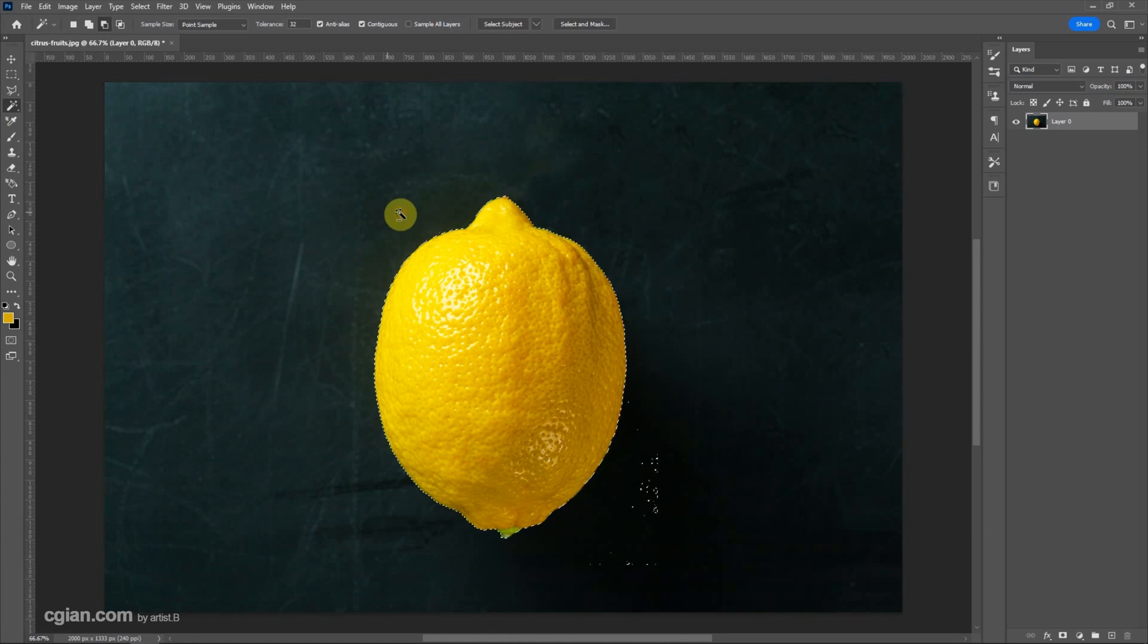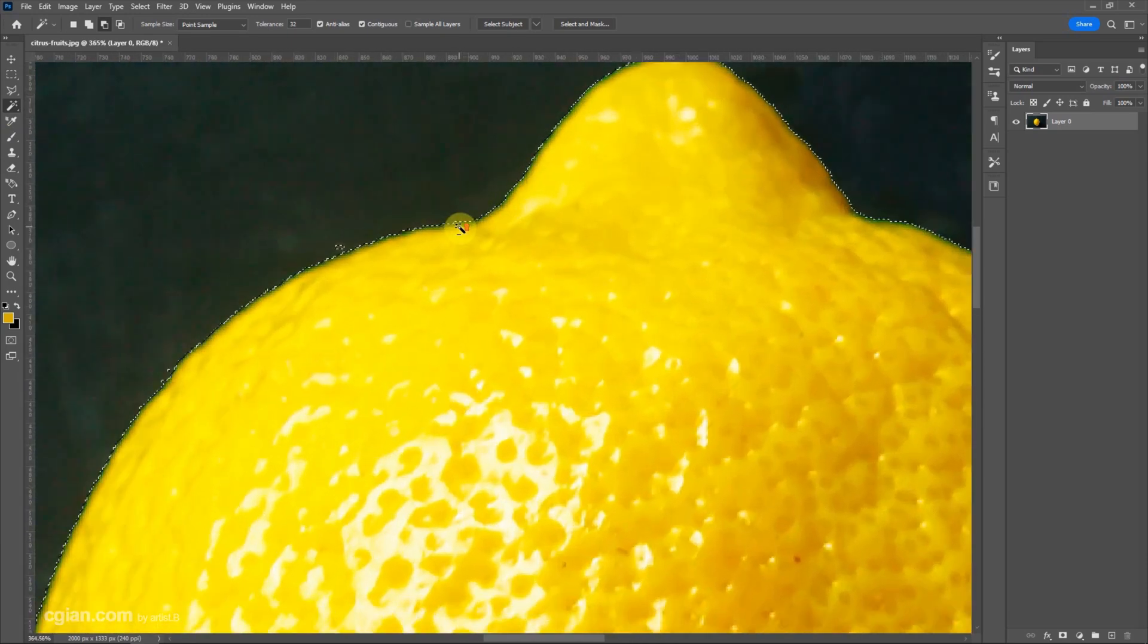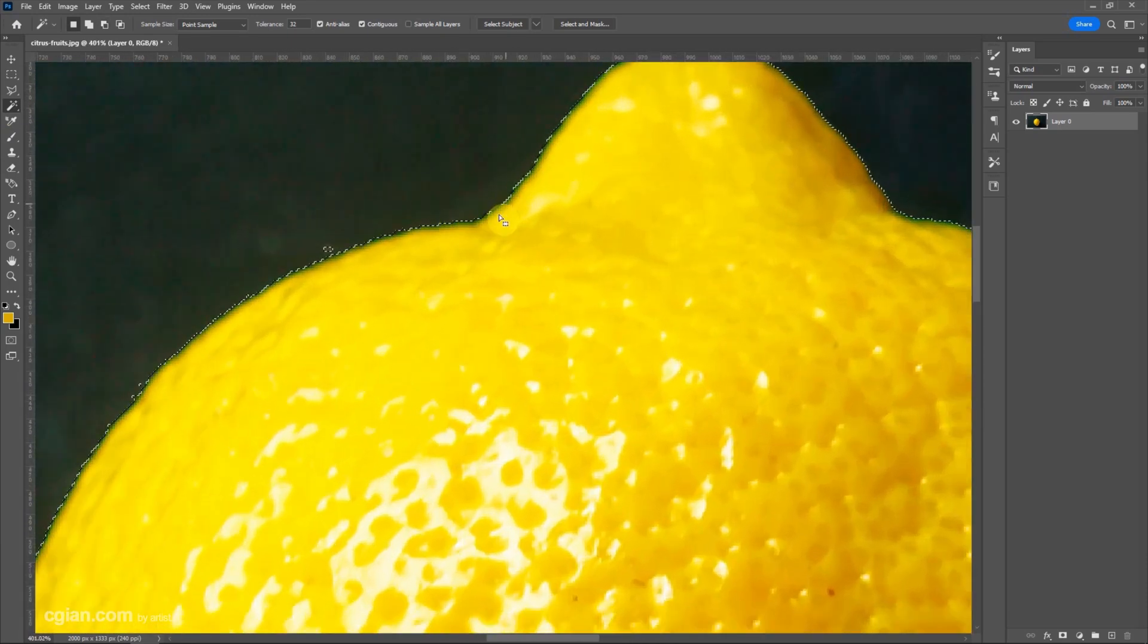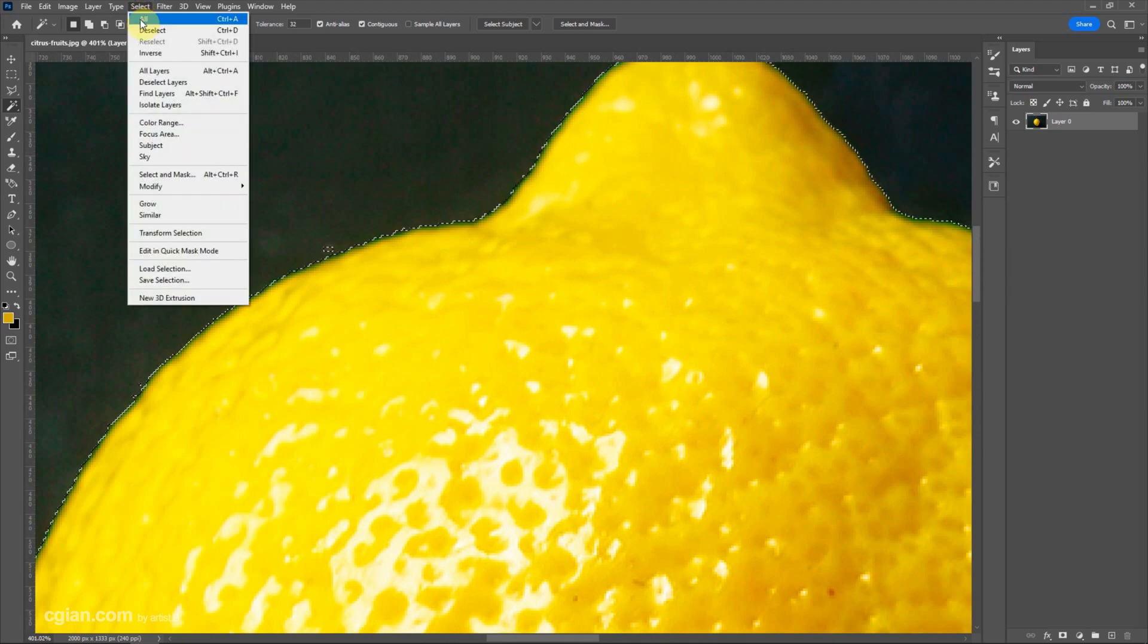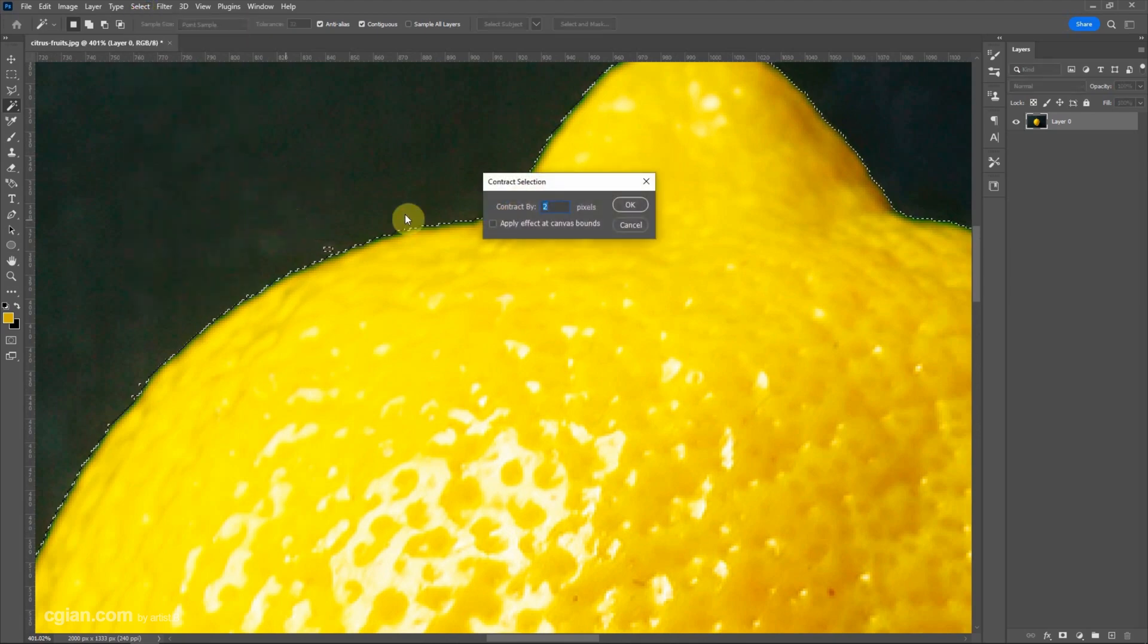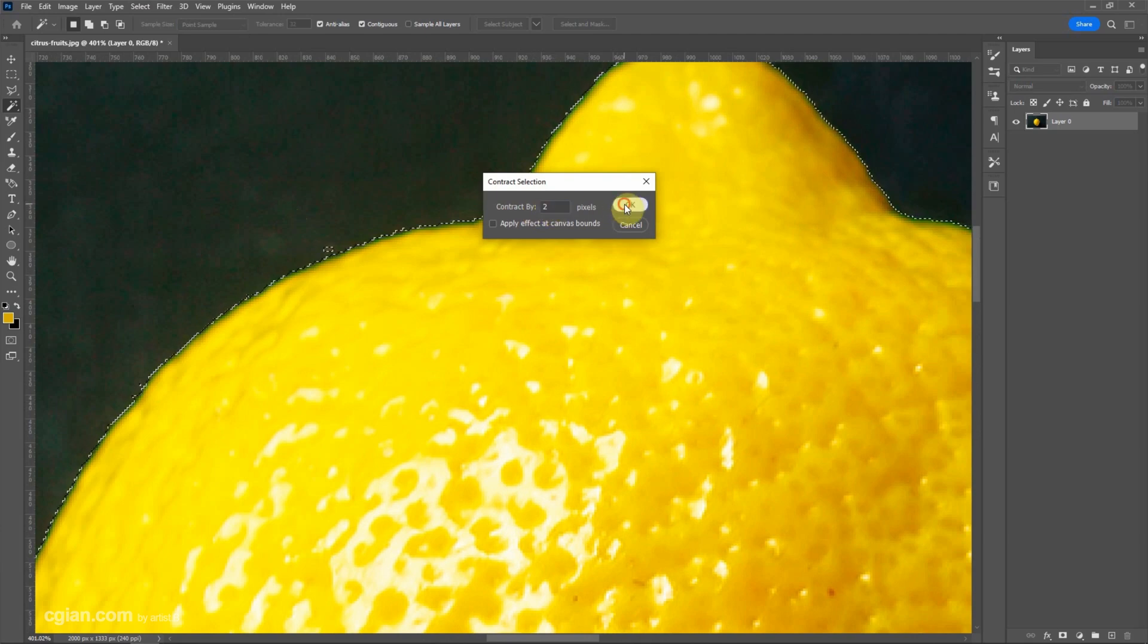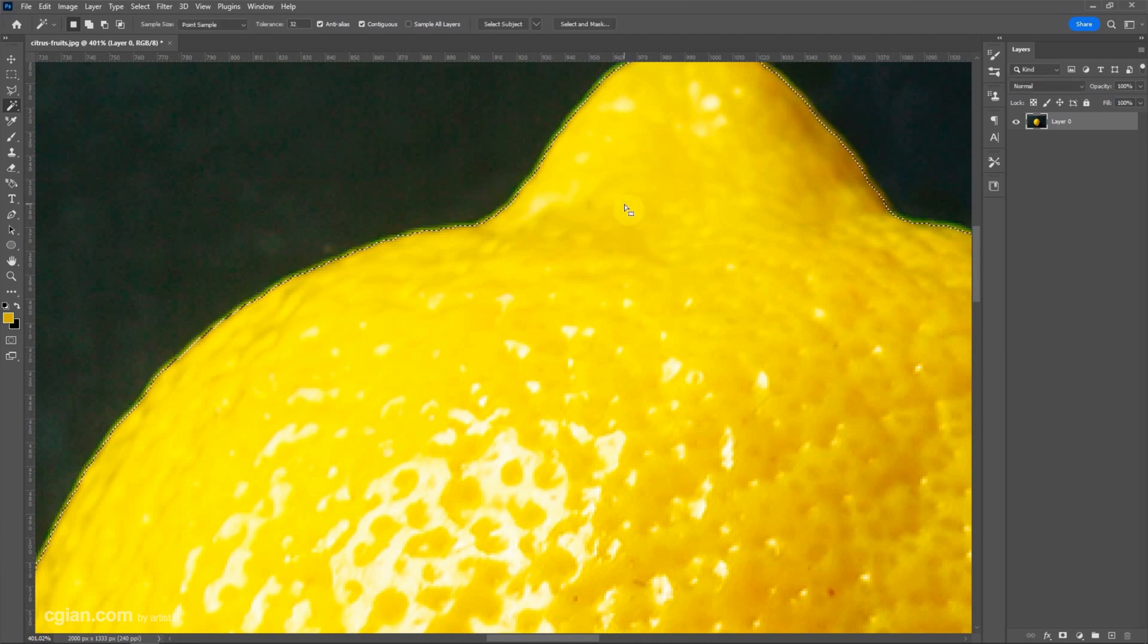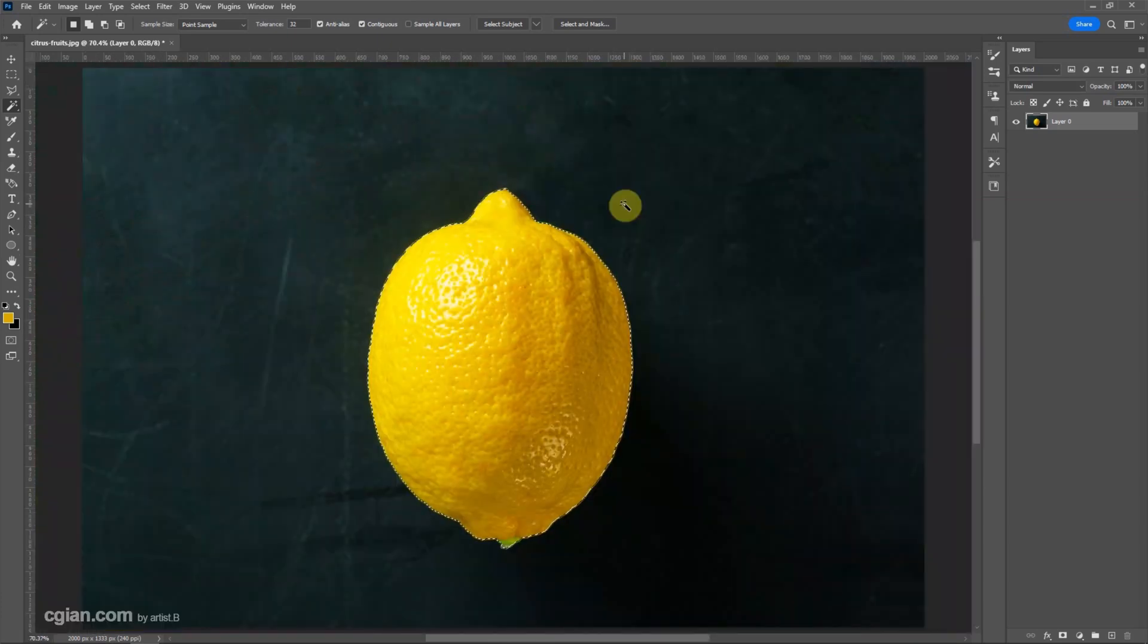And we focus on the edge, that's branch edge. So we can go to Select and Modify, Contract. I will use contract by 2 pixels and click OK, and then Ctrl 0 to view all.